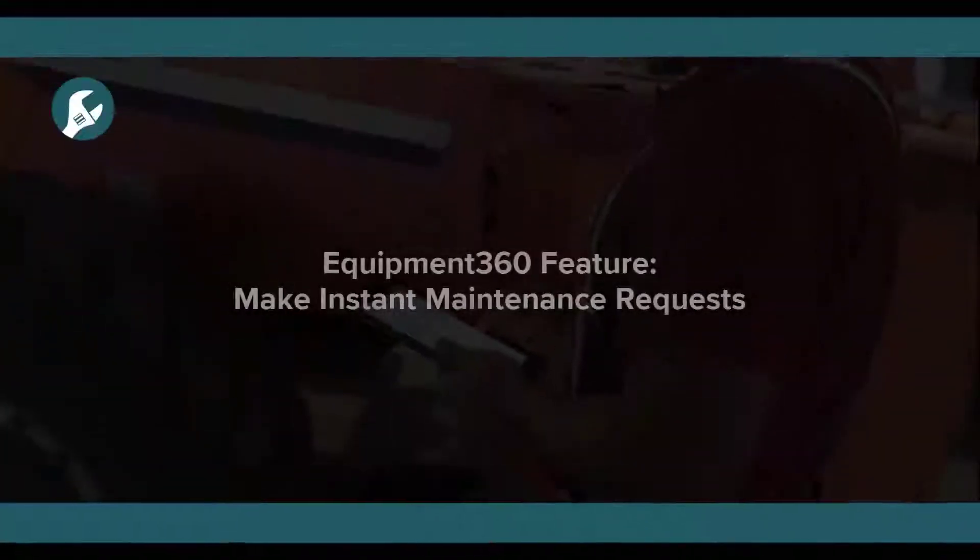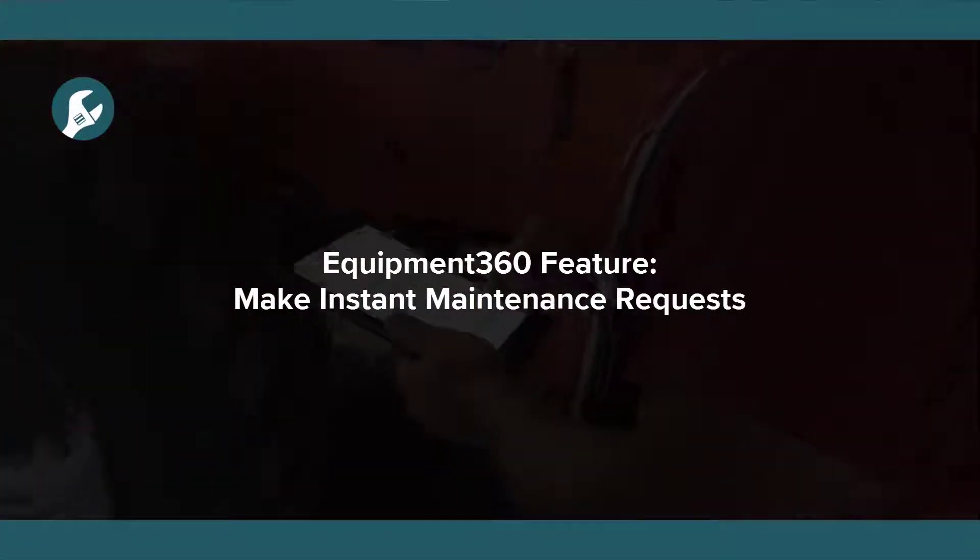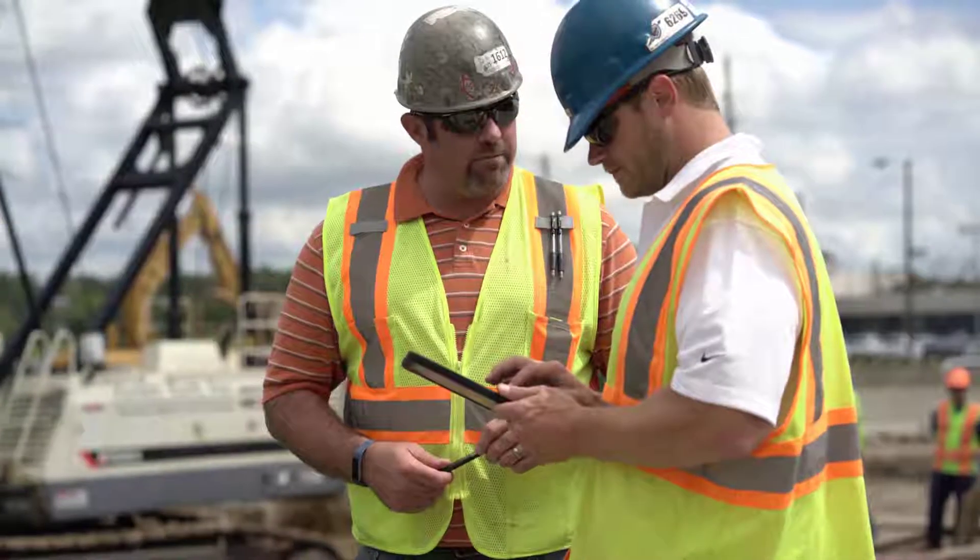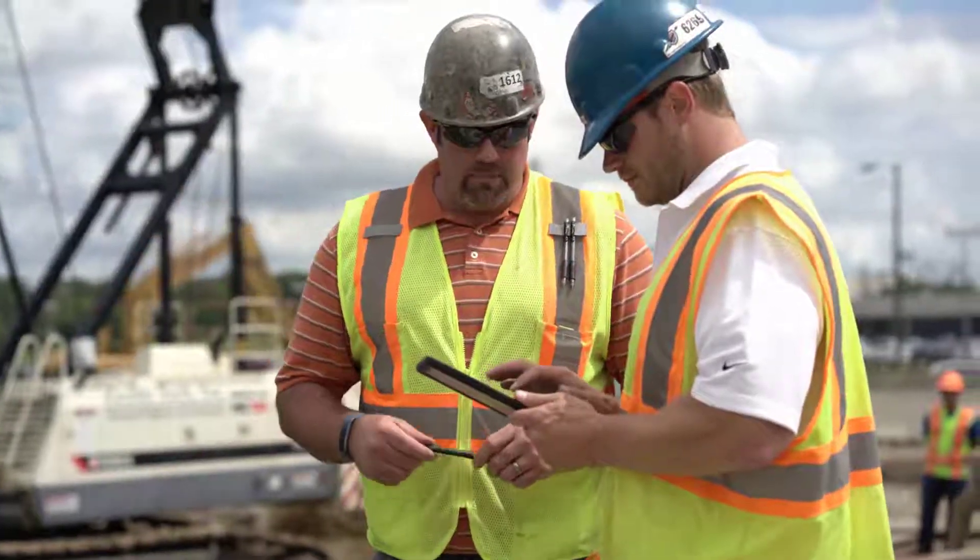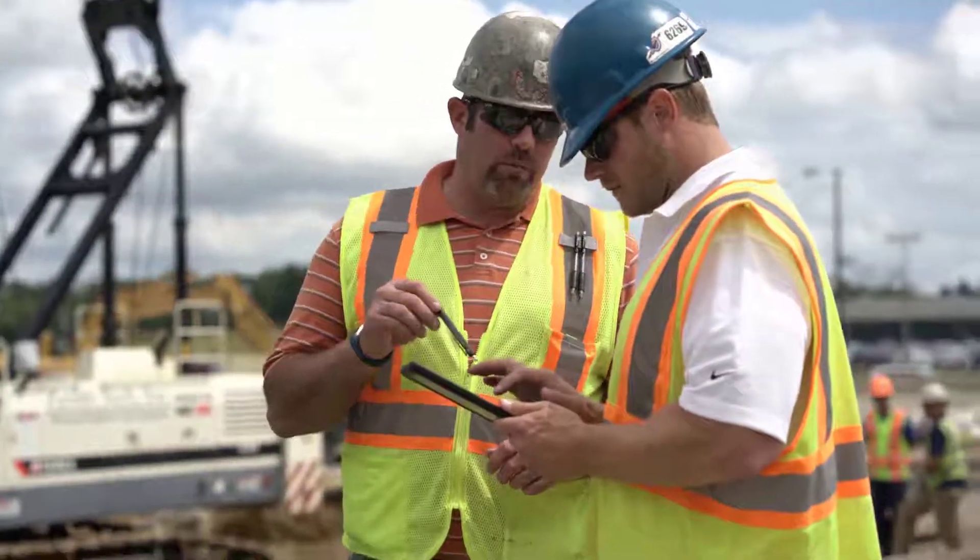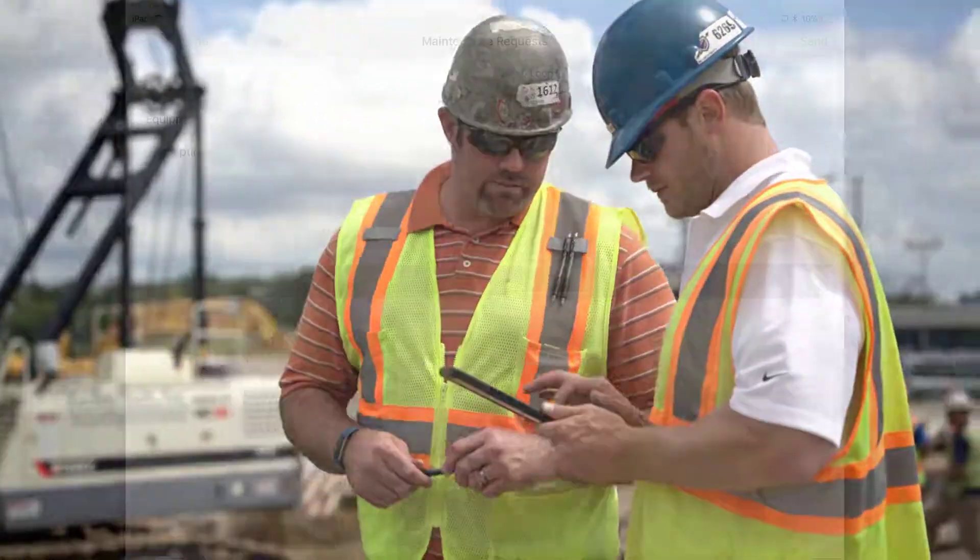One of the most useful features in Equipment360 is maintenance requests. Maintenance requests can help minimize equipment downtime by letting your operators, foremen, and field mechanics submit equipment issues on the fly.